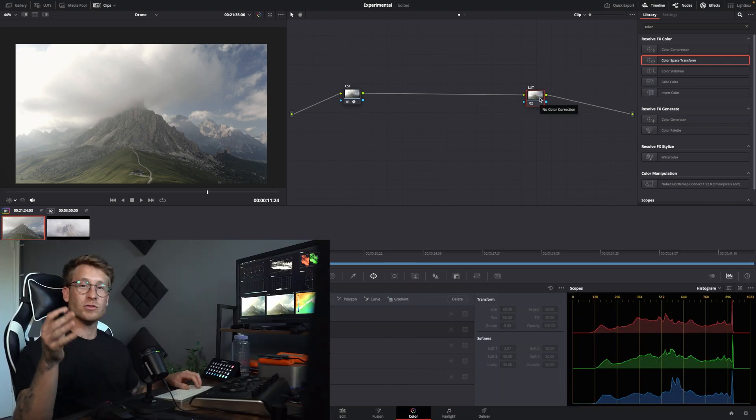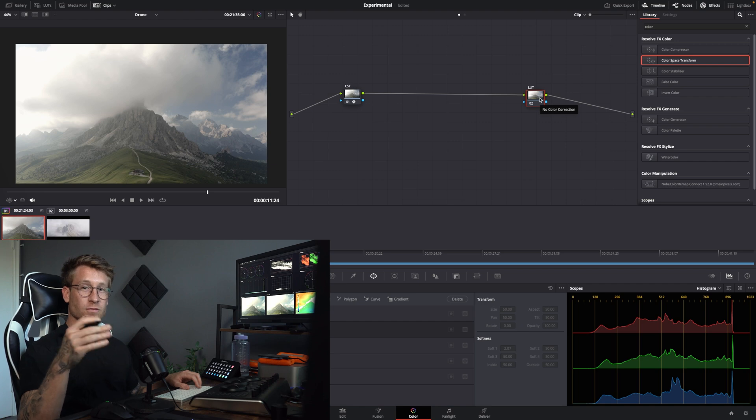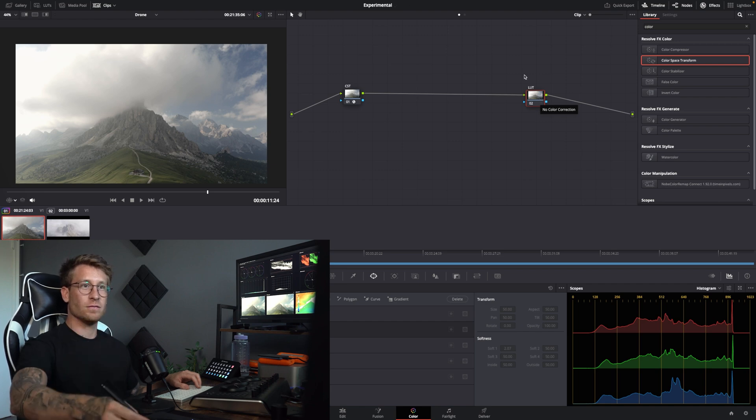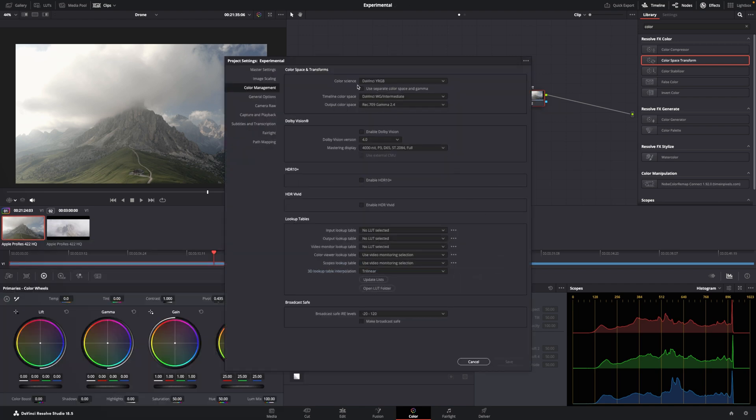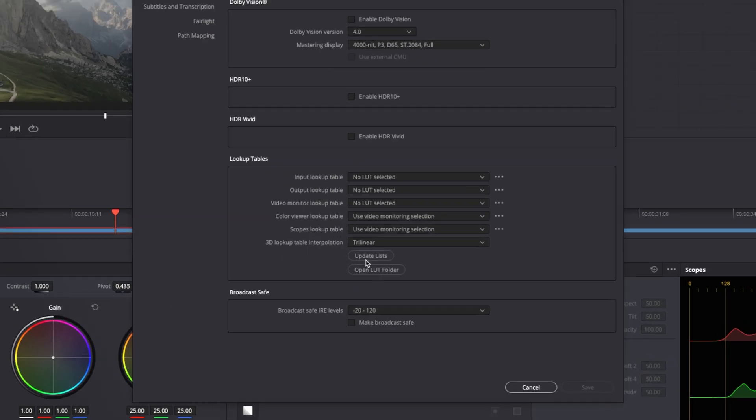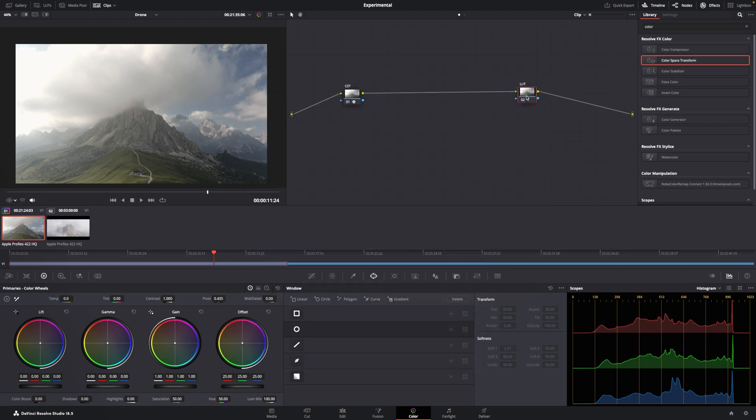If you don't know how to download LUTs and install them, just follow the link below, download the files, and you go to Project Settings, open LUT folder, you paste it into that folder, you come back here, and you click Save.